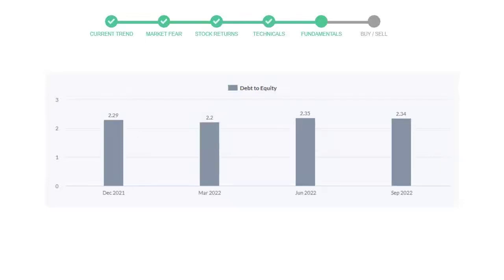In the first quarter, it was 2.29, then it decreased to 2.2. In the third quarter, it went up to 2.35. In the recent quarter, the debt score declined to 2.34. Generally, this ratio should not be over 2.0.